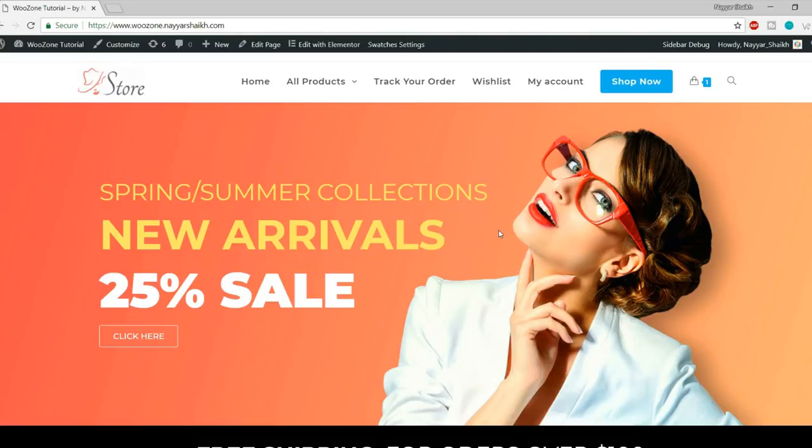Hello friends, I am Nayashek from blogtoot.com and today in this video I'll introduce you to the theme that I use in almost all my websites. This is the best theme according to me — the best multipurpose e-commerce theme, and the great thing about this is that it's absolutely free.